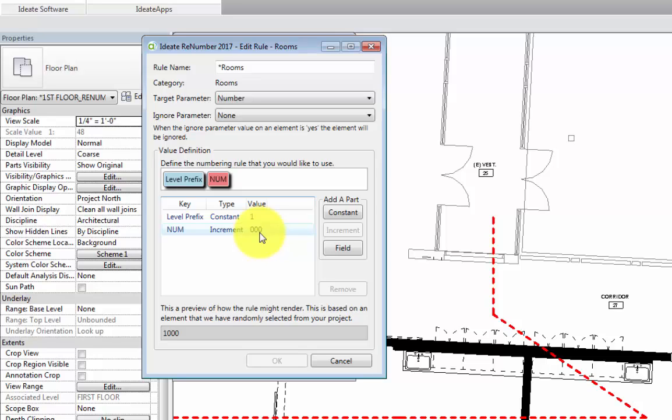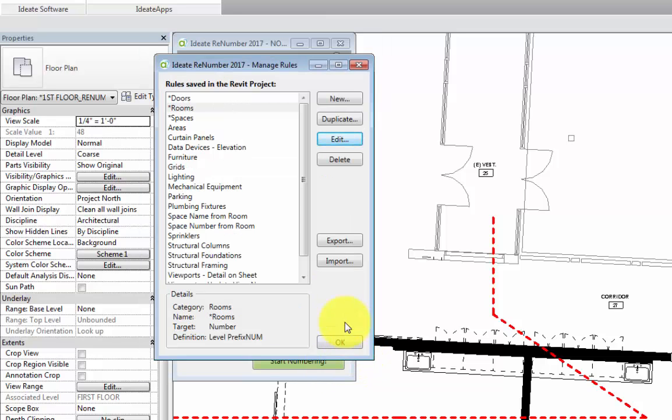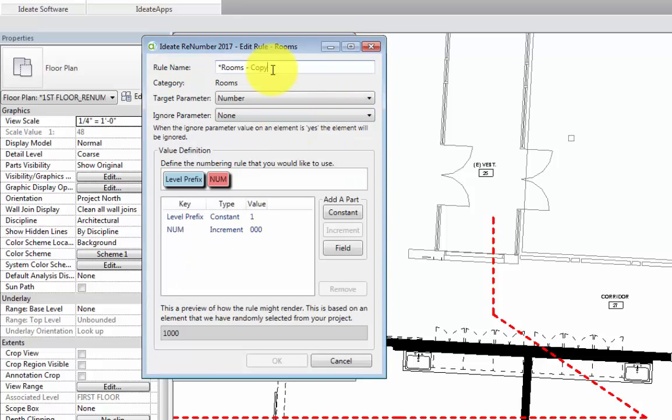If we don't want to modify this rule, we'll need to first create a new rule. So let's cancel out of this dialog box, select the rooms rule again and then select Duplicate. Now we can rename this new rule and then take a look at the settings in this dialog.